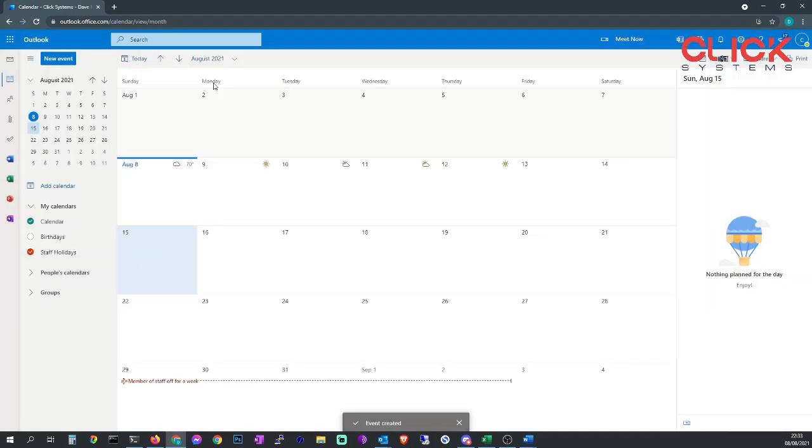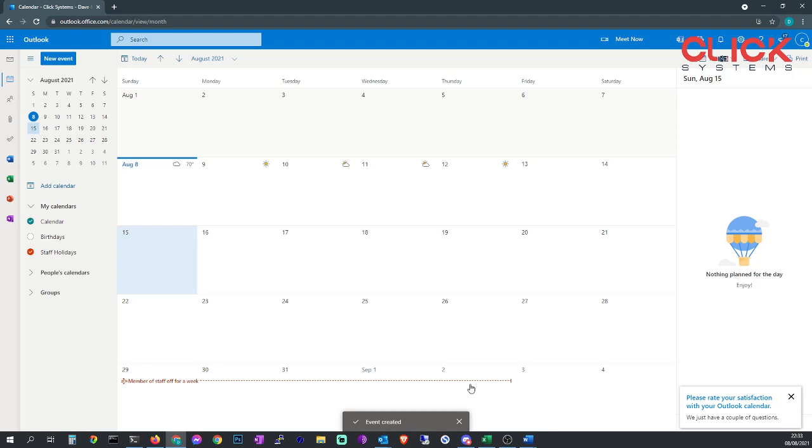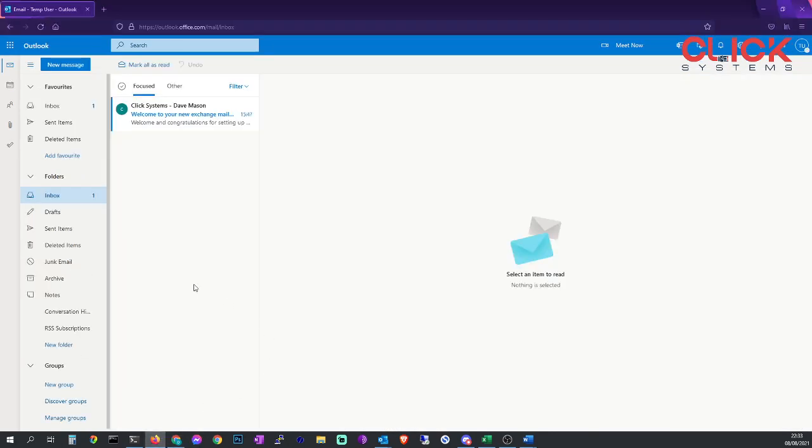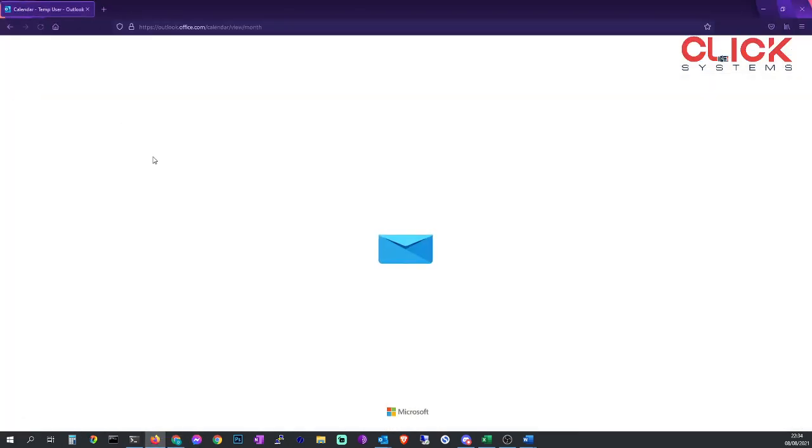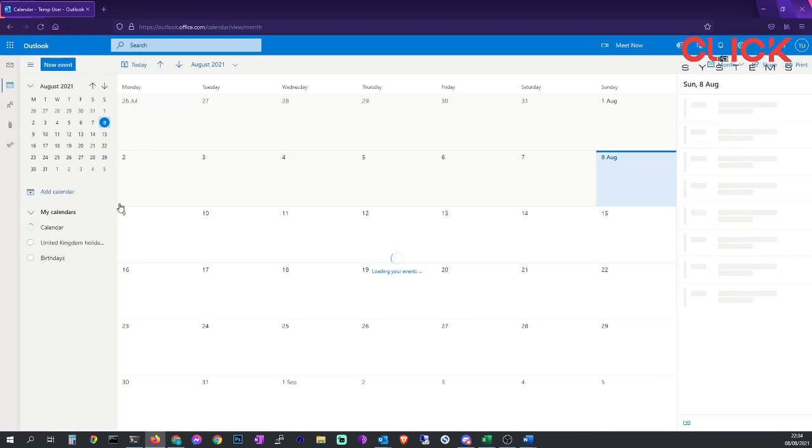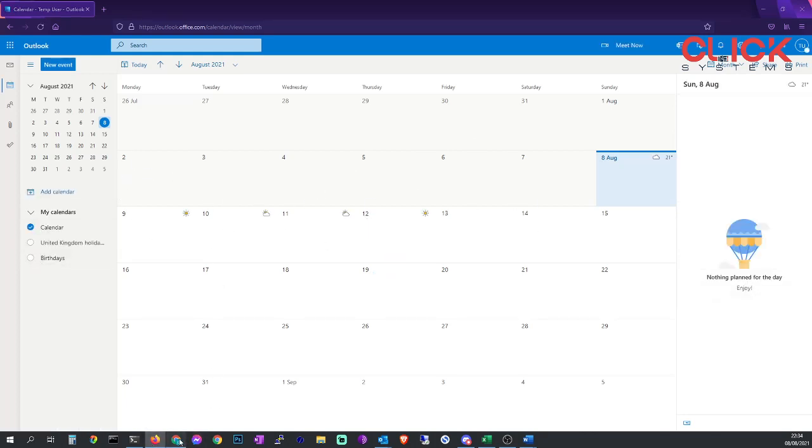Right, so you'll see there that's on my calendar only. If you go to the other member of staff and click calendars, he can only see his own calendar.